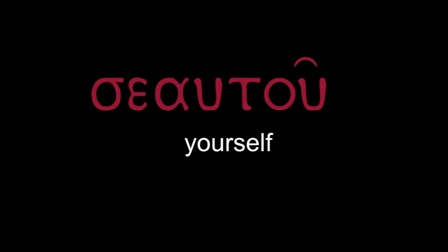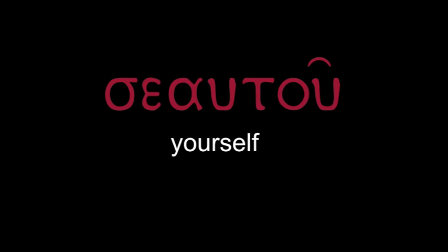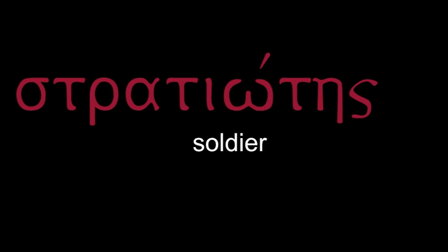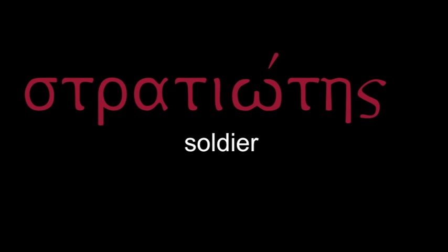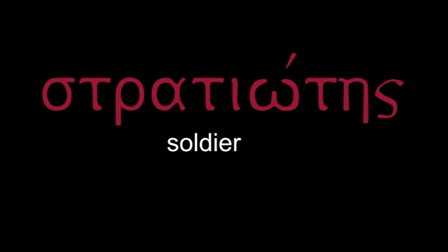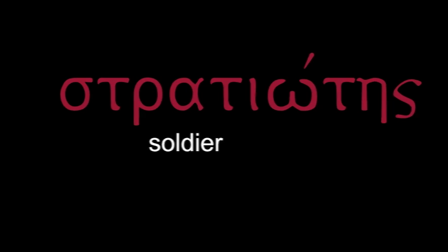Seautou - yourself. Stratiotes - soldier.